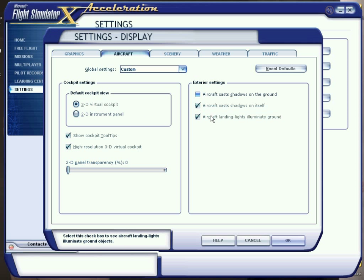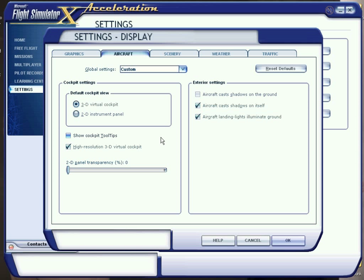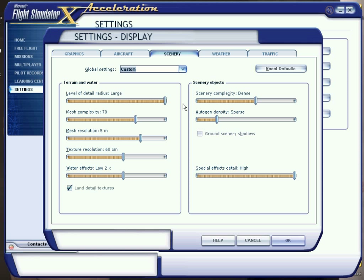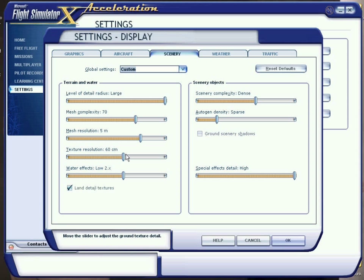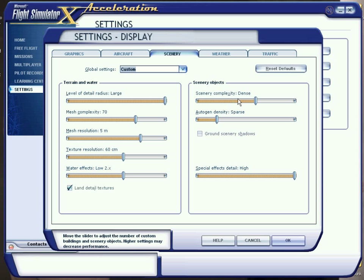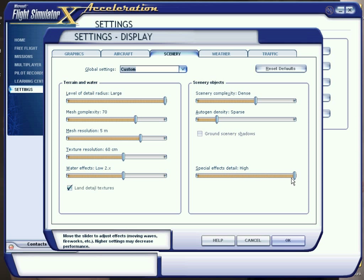For aircraft settings, I keep shadows on the ground enabled. For scenery, I keep it on large, mesh complexity at 70, mesh resolution at 560 centimeters, and water detail at 2x low — because if you're using REX it will handle the water. If you're not using REX you can keep it a little higher. I took off ground scenery shadows and I keep special effects detail on high.